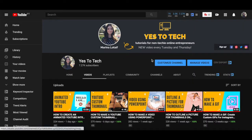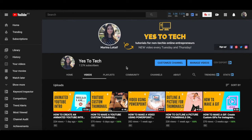And there you go, YouTube will now be in dark mode, which is easier on your eyes, especially at night.